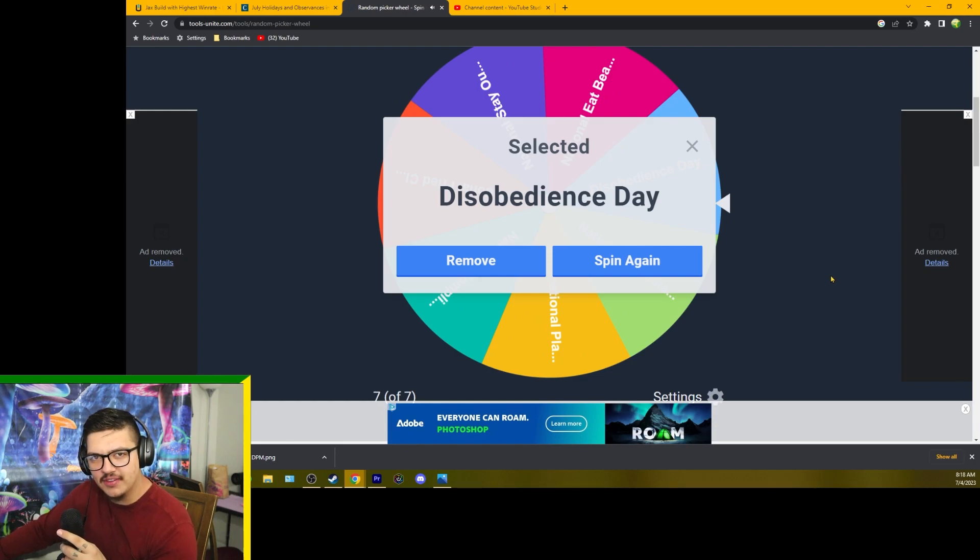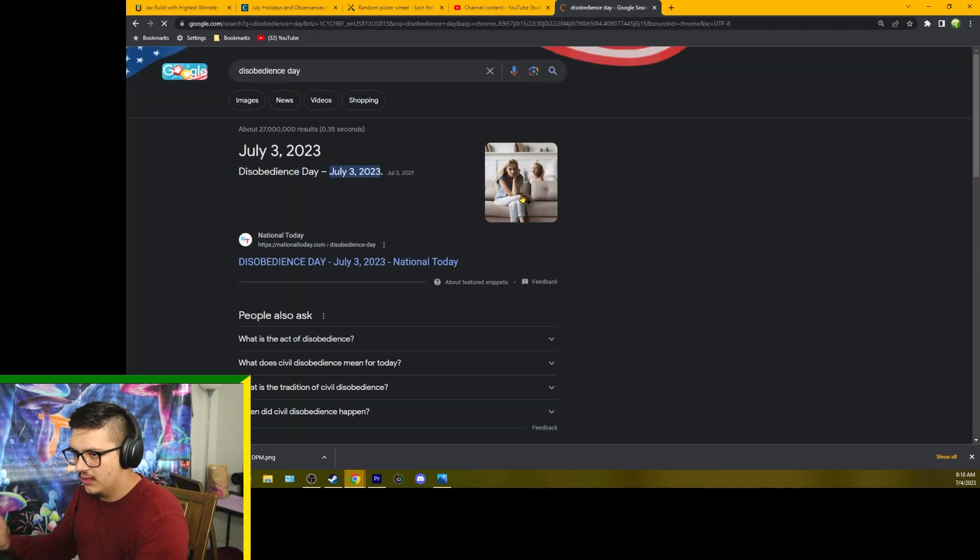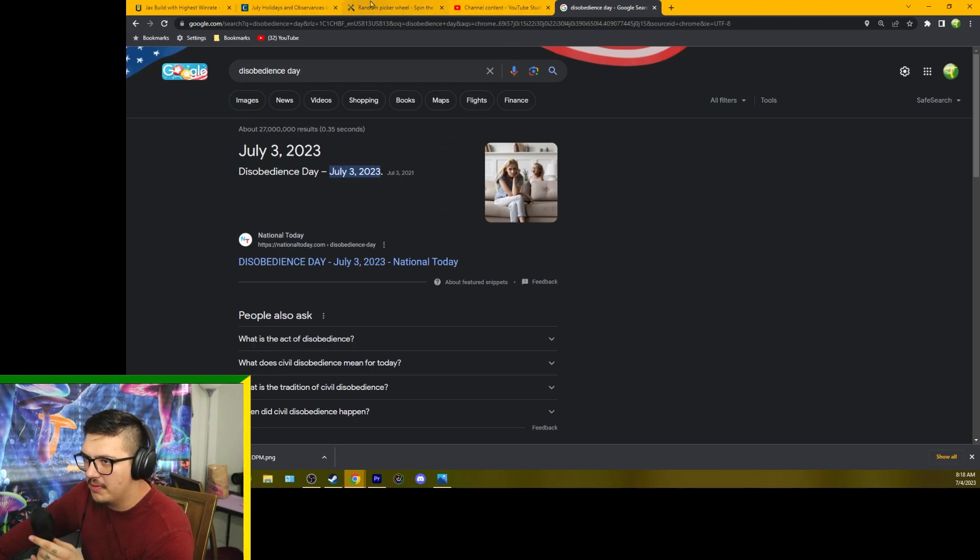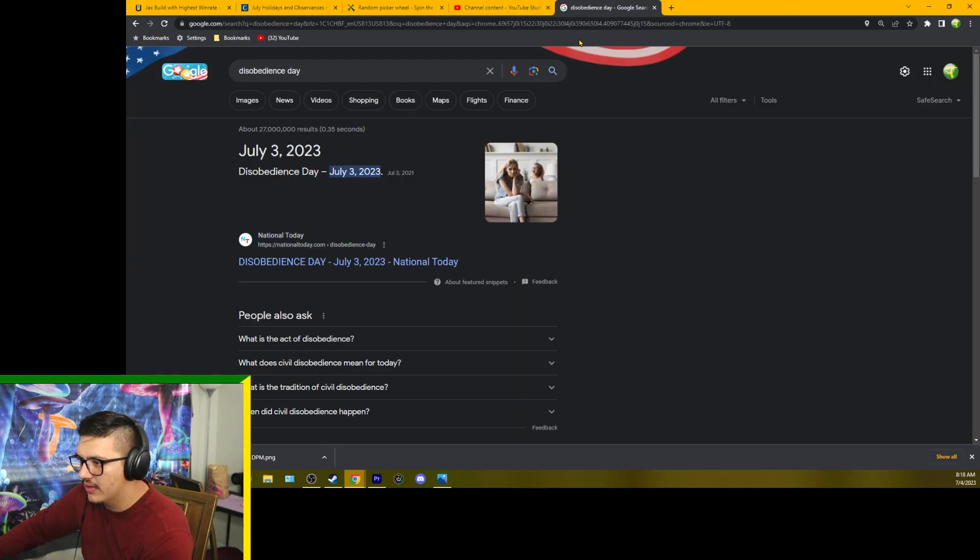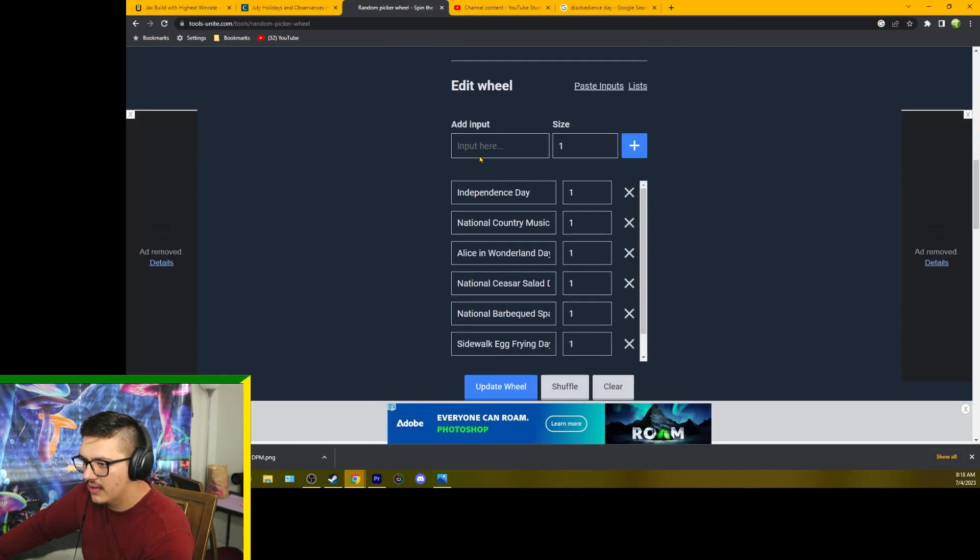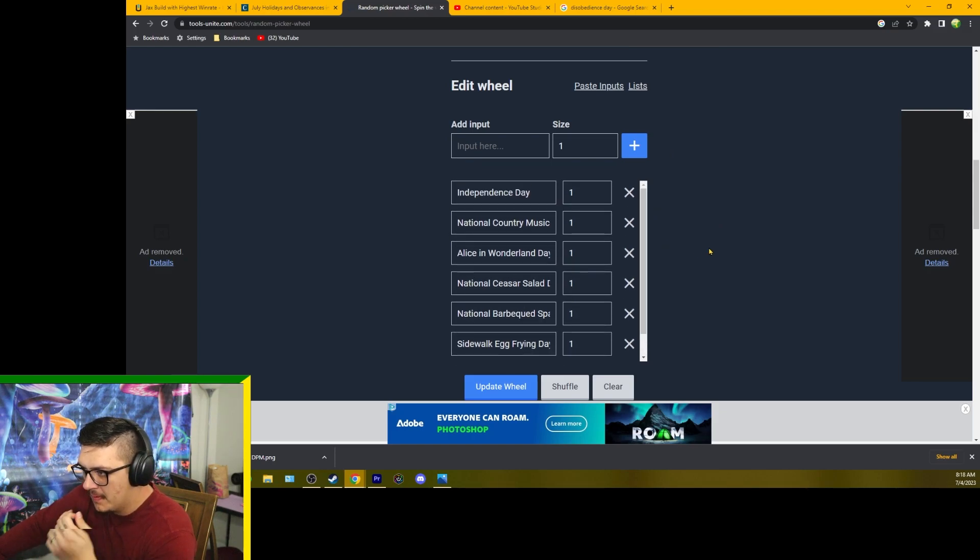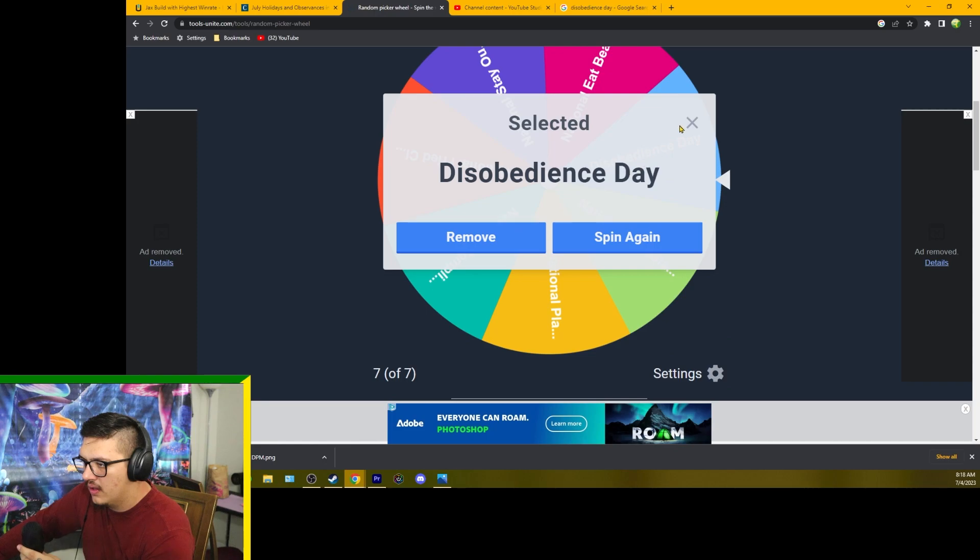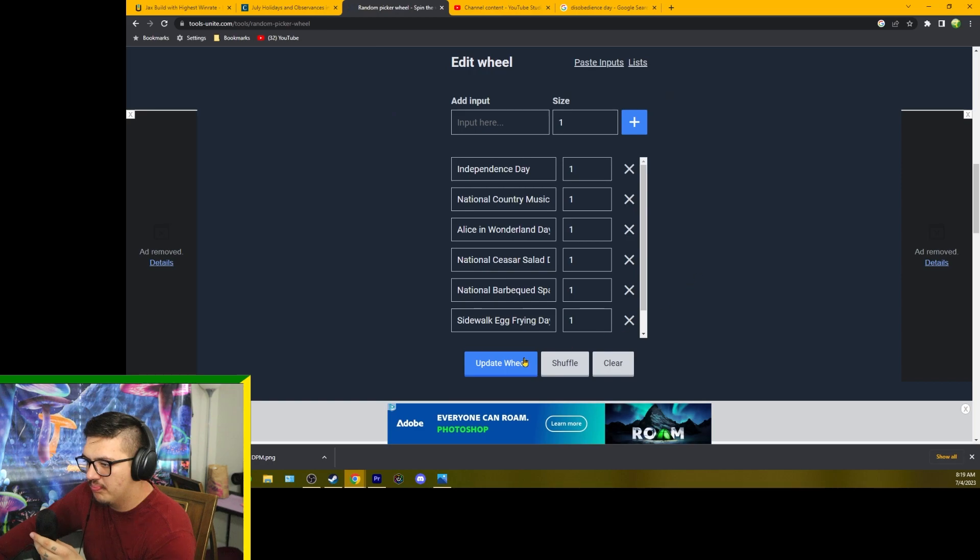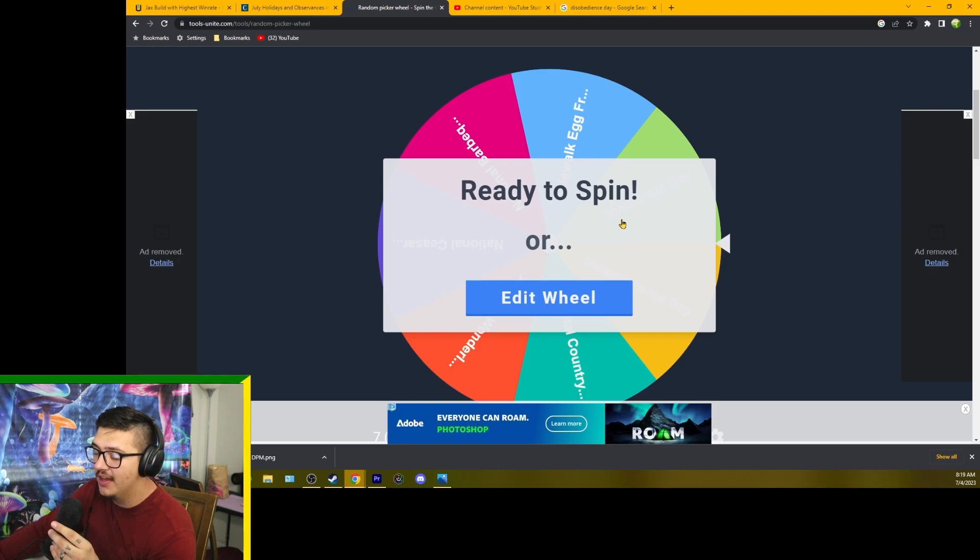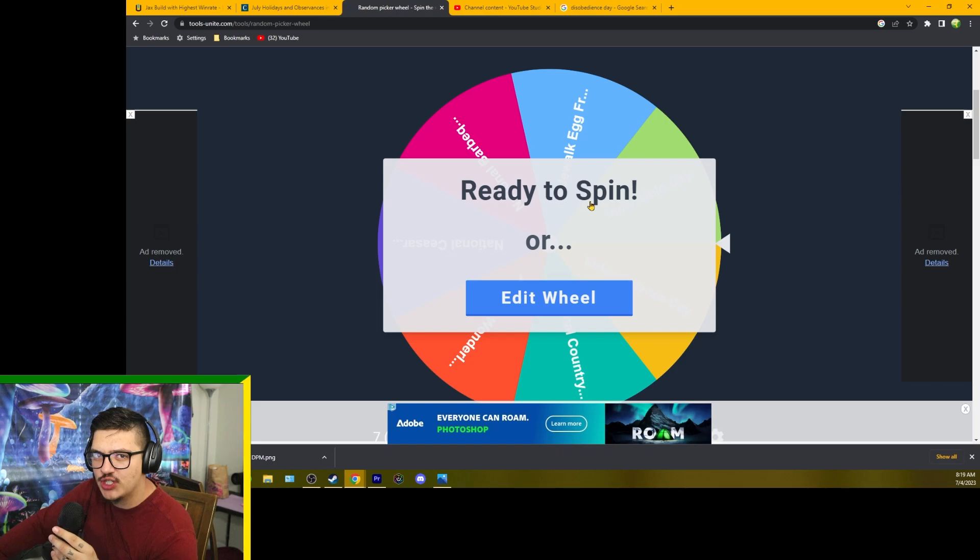Disobedience Day? It says July 3rd is Disobedience Day. Did I pick that wrong? Oh my lordy. I didn't update the wheel. Okay, I didn't update the wheel, my bad. That was yesterday. We will spin it again because I messed up.